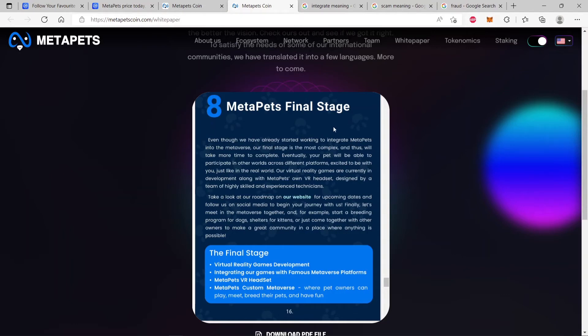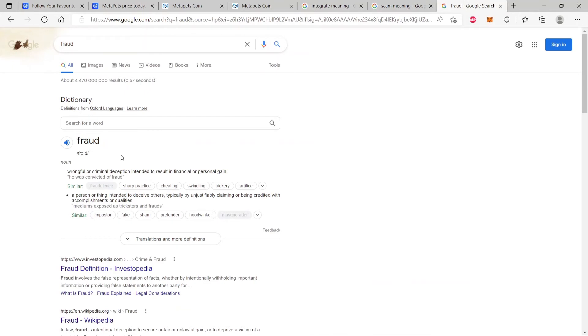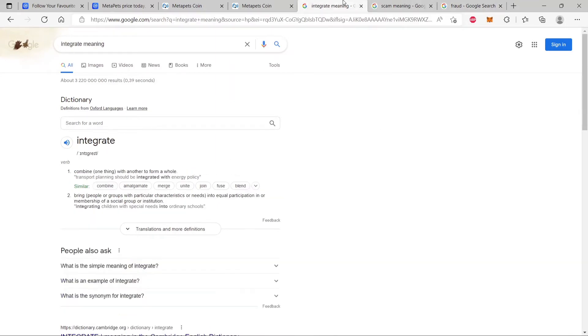So now I've said this project looks scammy. Let's check another definition. What does scammy mean? Scammy is a dishonest scheme, a fraud. That's what basically scammy means, a dishonest scheme, a fraud. And what does fraud mean? Fraud means a wrongful or criminal deception intended to result in financial or personal gain. Deception.